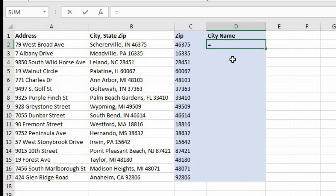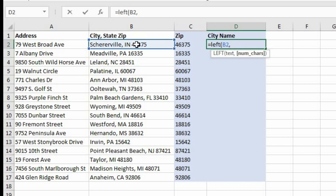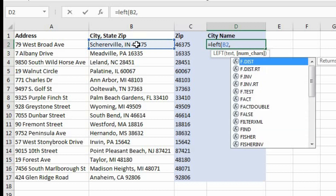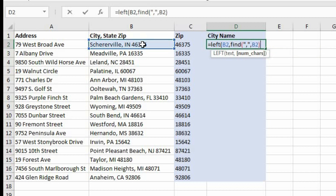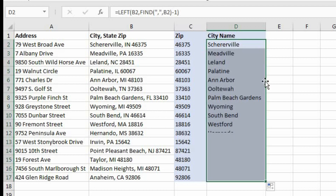Now it's asking for the text — that's still B2. For the number of characters, we're going to use the FIND function nested inside. We want to find the comma within B2. That gives us the character position of the comma, so we need to subtract one from that. Now let's close out our LEFT function. Let's copy this formula down to get all the city names — and that works perfectly as a self-contained nested formula.